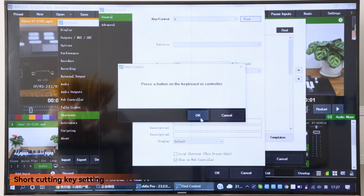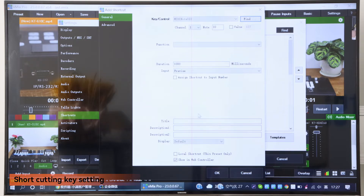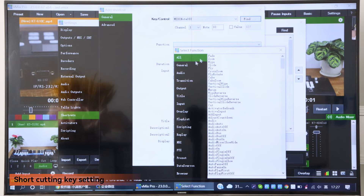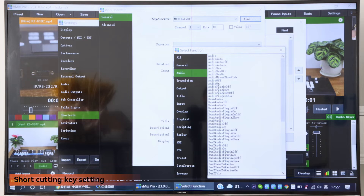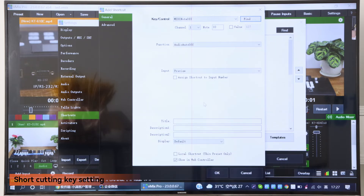For example, press F1. Choose the function that you want to do the shortcut key settings, like do the audio off, and type some remarks here.